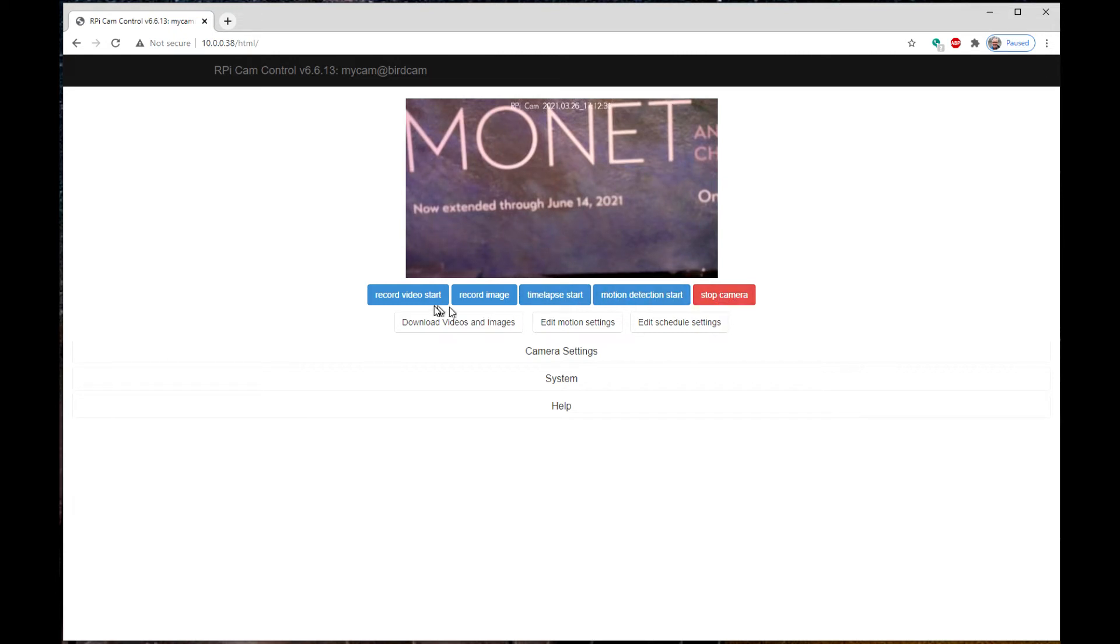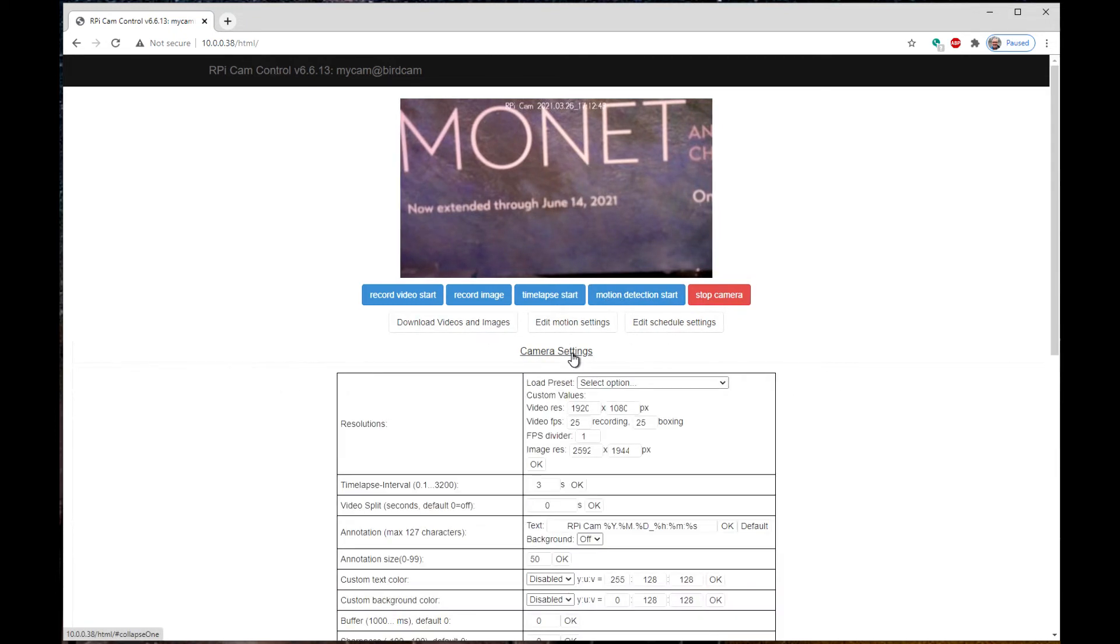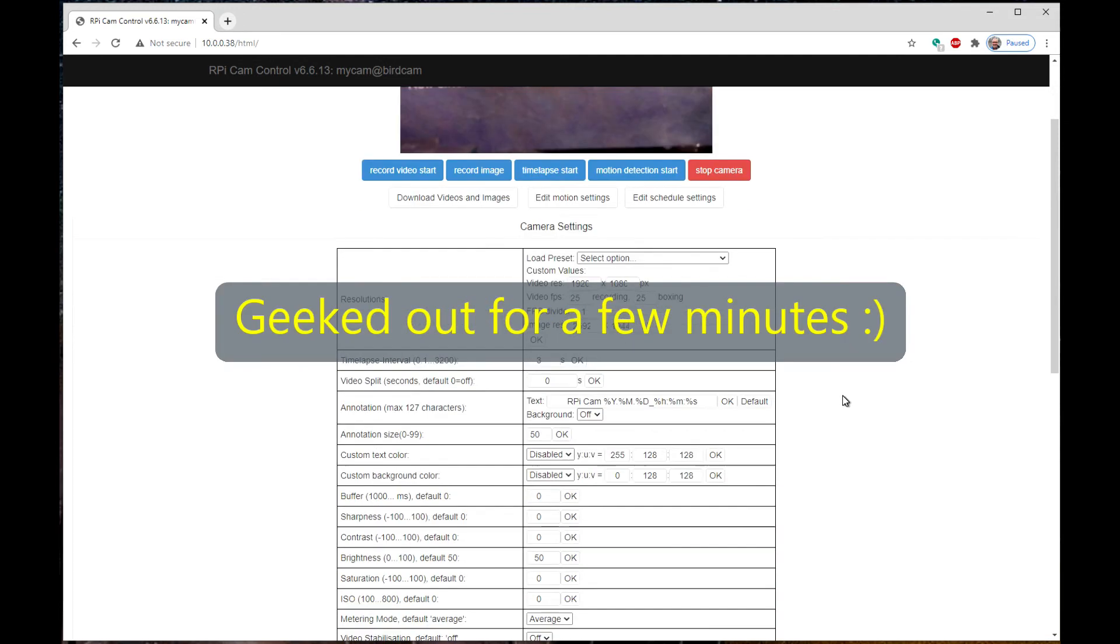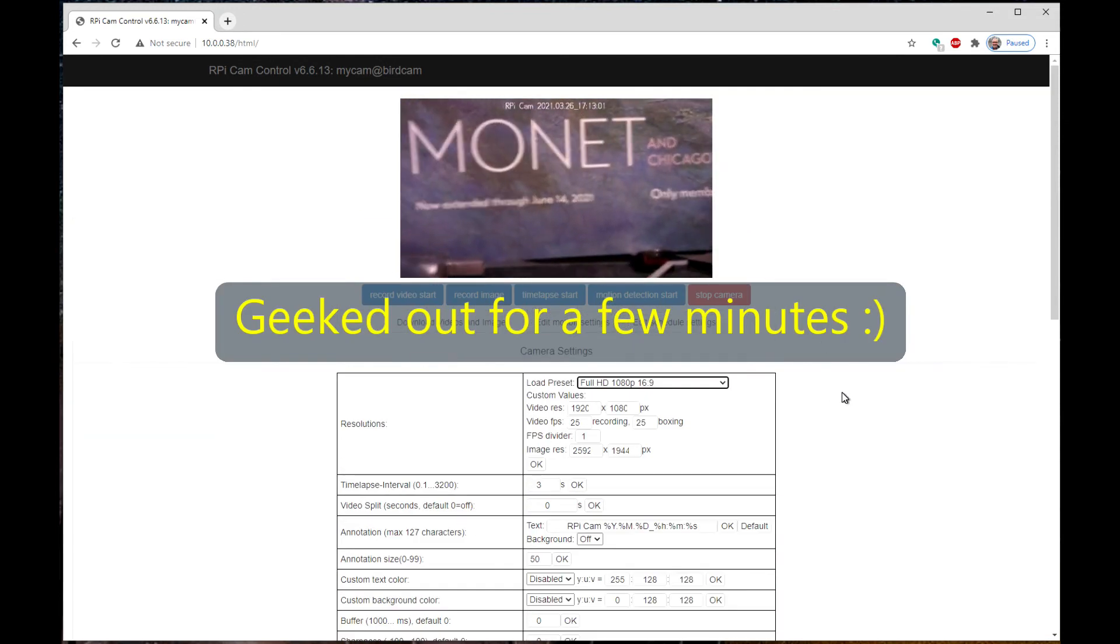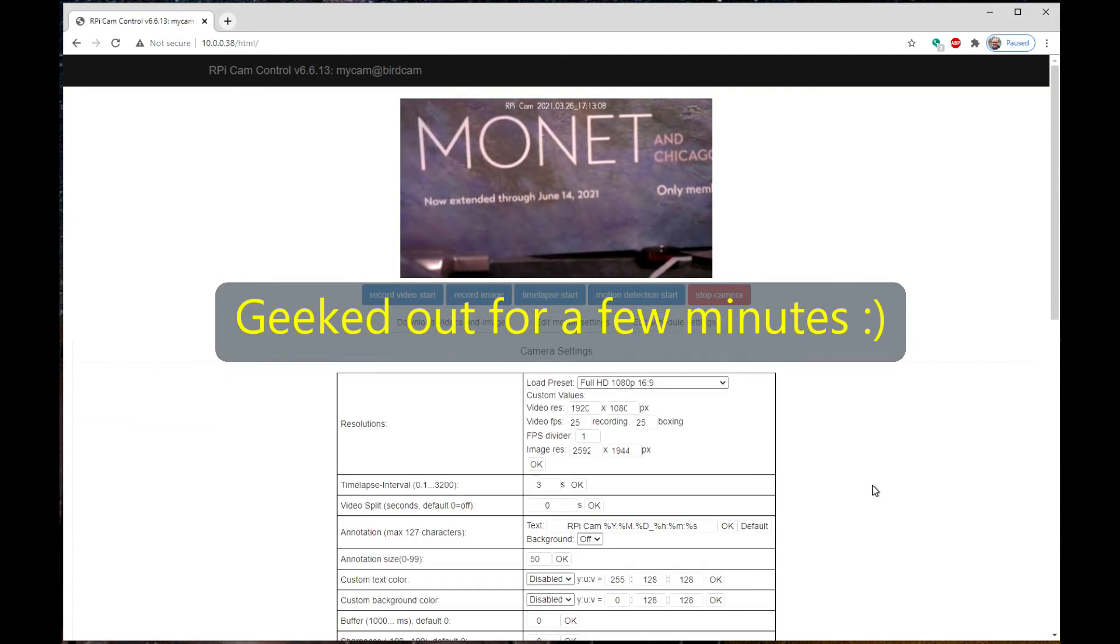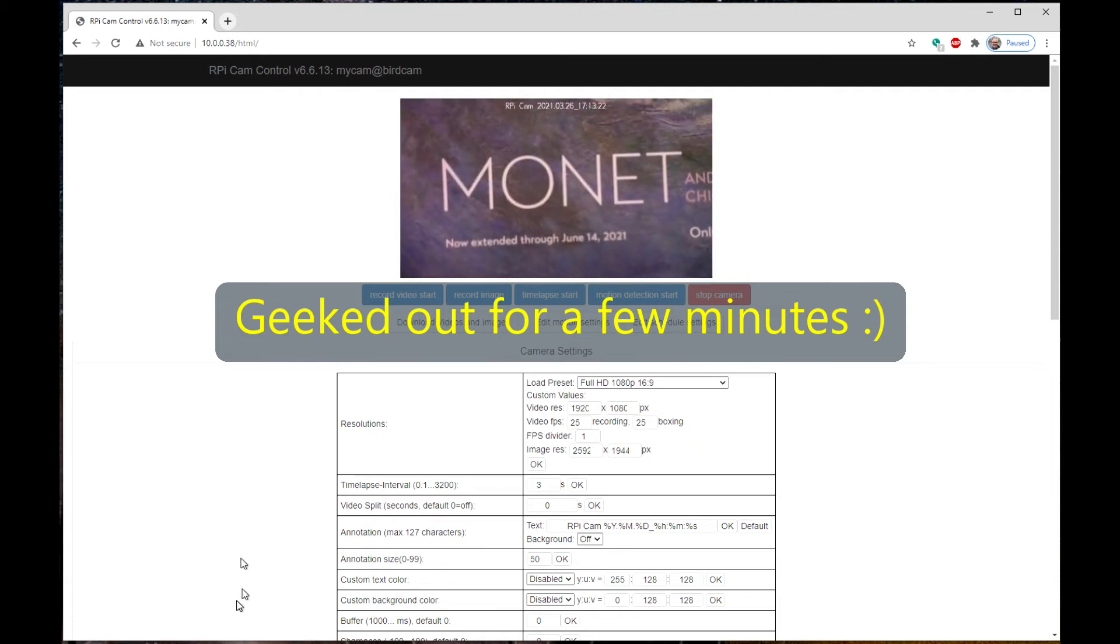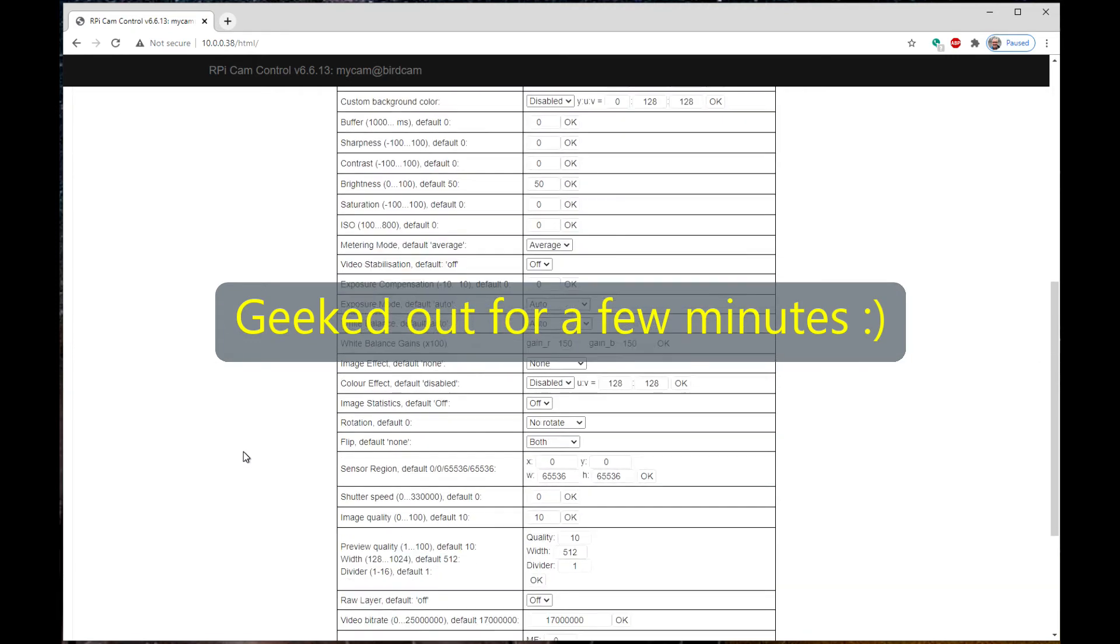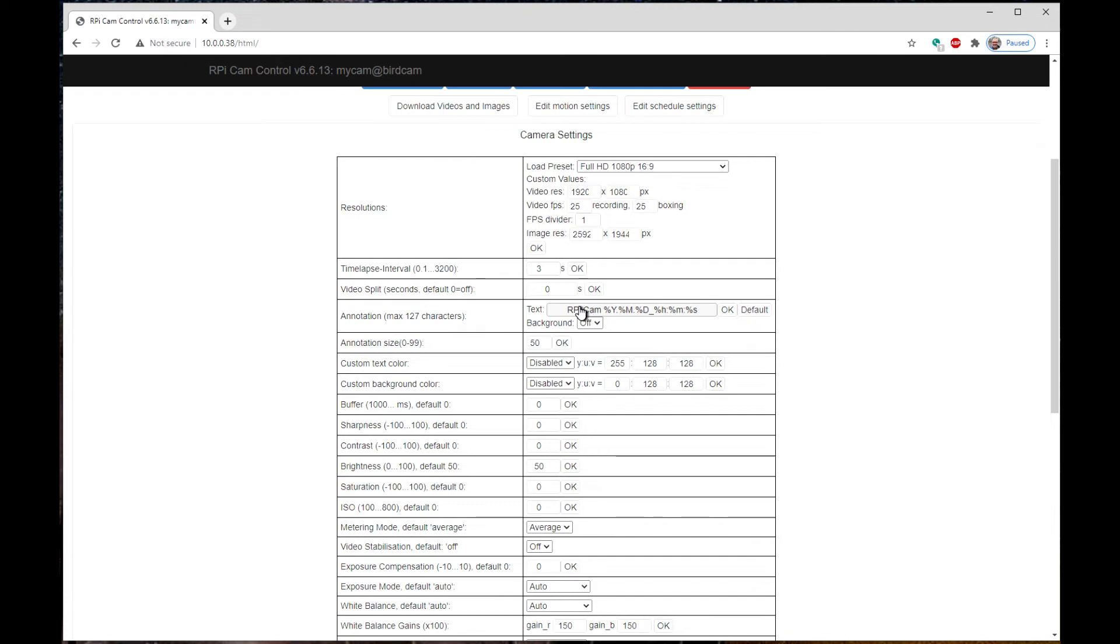Stop camera. Record video start. Record image. Time lapse start. Motion detect start. Sweet. All right, I'm a little geeky with this one. We get a lot of options with this one.